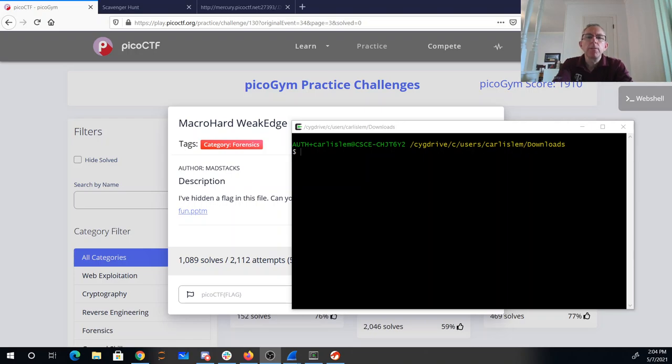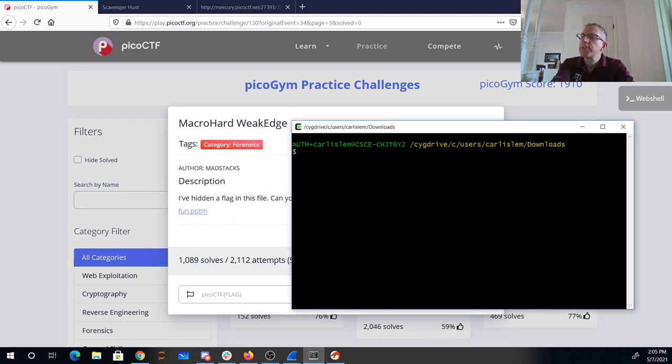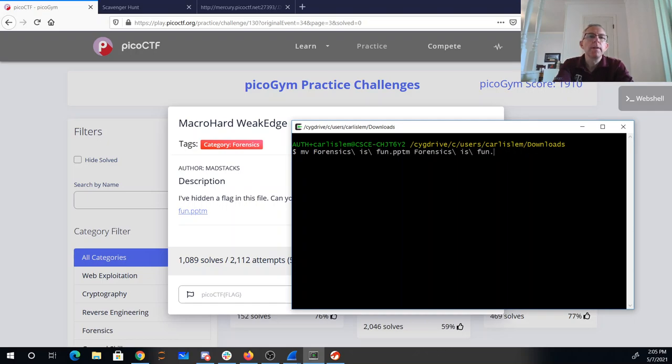So one of the things that I know is that the new Microsoft Office formats are really zip files. So I'm going to just rename that to zip.